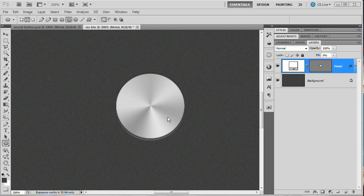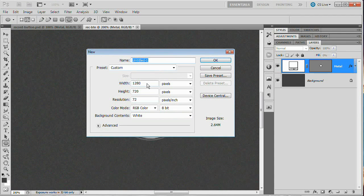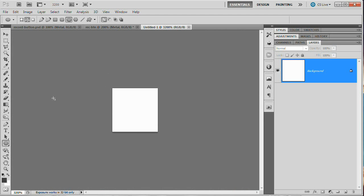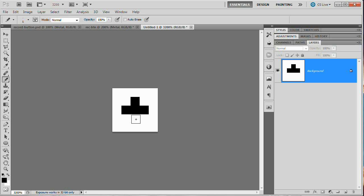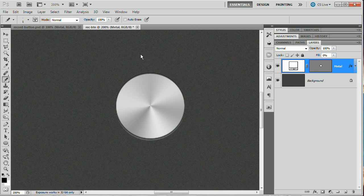Now we need to create a pattern to apply a texture to the metal button. Go File > New, width 5 pixels, height 5 pixels, and hit OK. Hit Command/Ctrl+0 to zoom all the way in. Grab the Pencil tool, press D to set foreground color to black, and draw out a little plus shape — just five clicks with the pencil tool. Then go Edit > Define Pattern, name it if you want, and hit OK. Close this document — we've created our pattern.